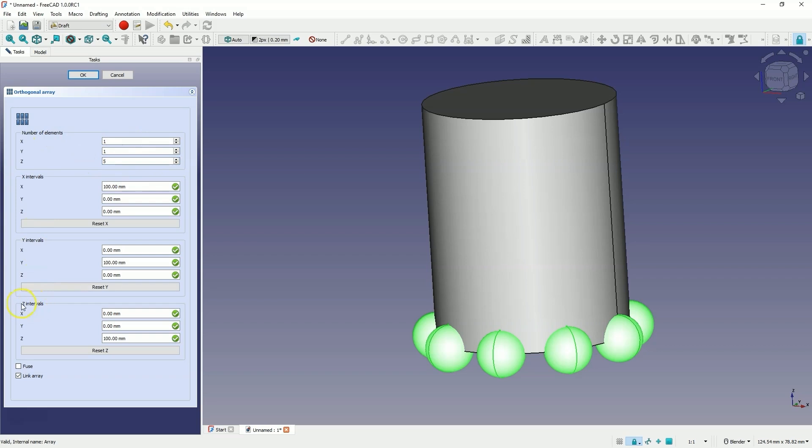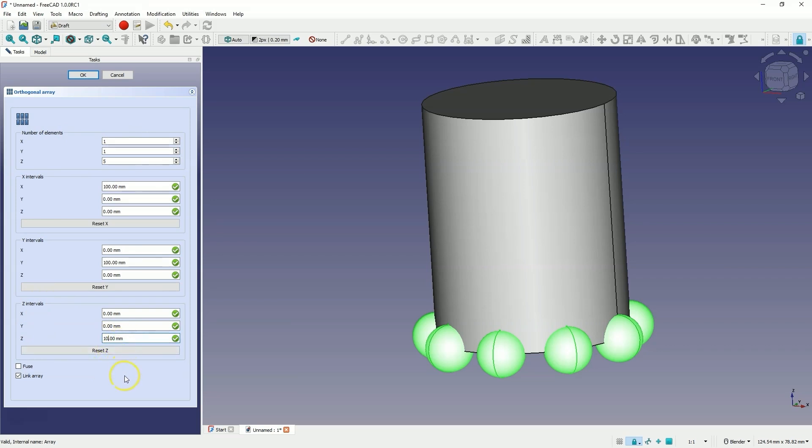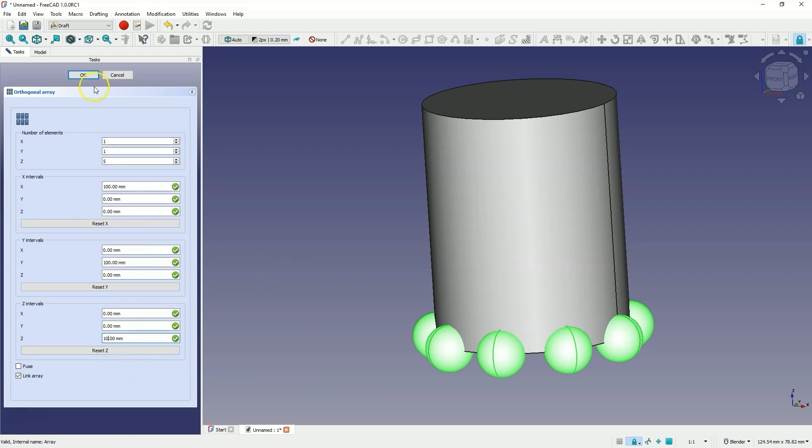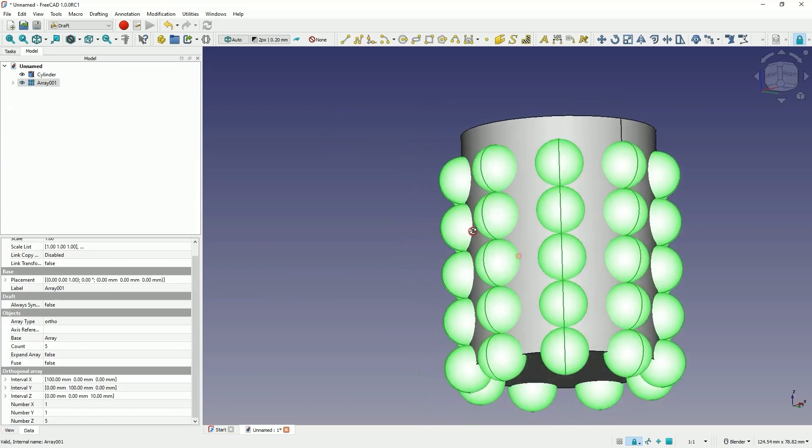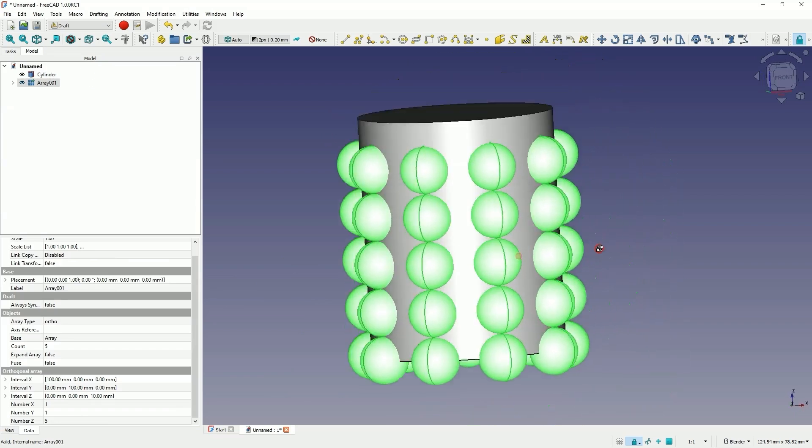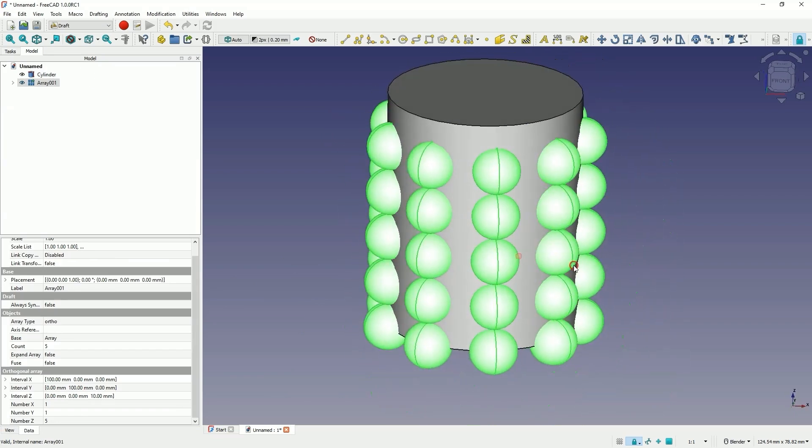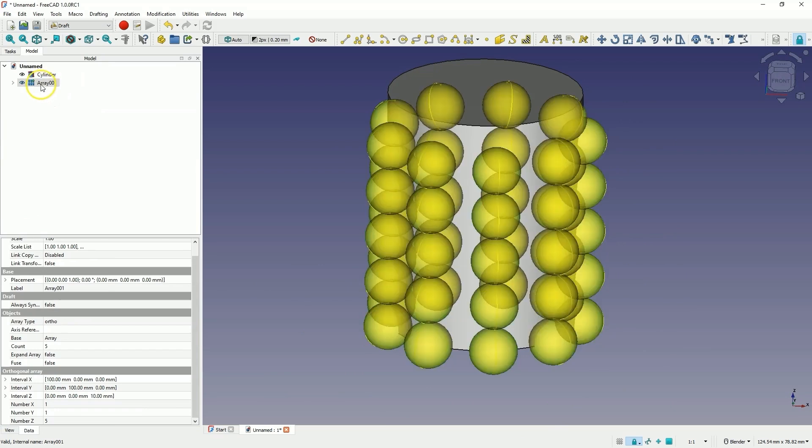Now we go to the section with intervals and here we specify the offset value in the z-axis. I will enter 10mm here. In this case, just like with the circular array, we can also change the parameters of this array later. So now I click OK, and it looks like this. In this case, just as with the circular array, we can also change the parameters.